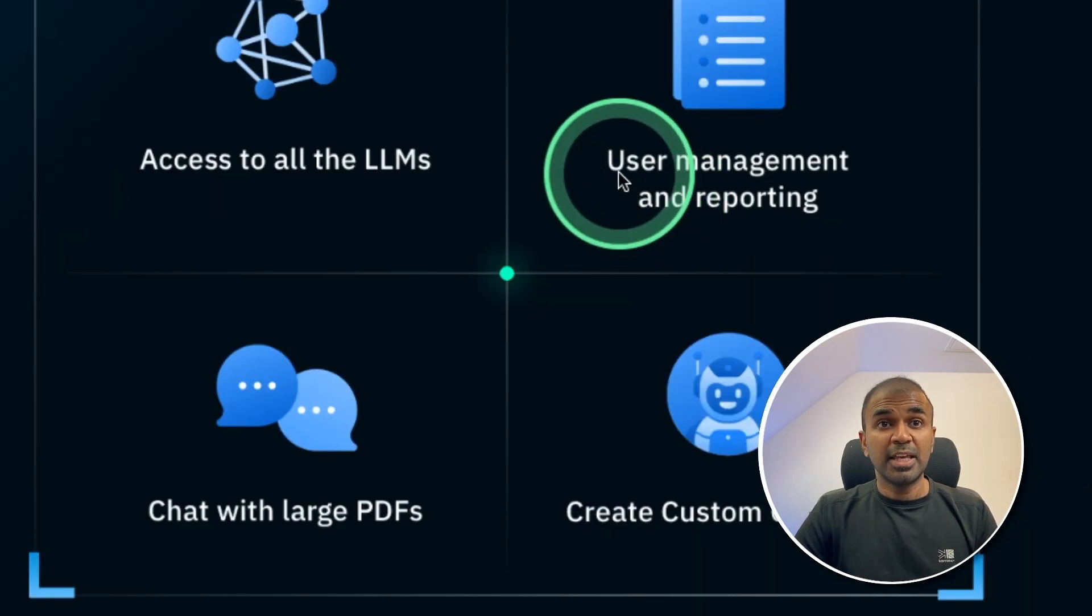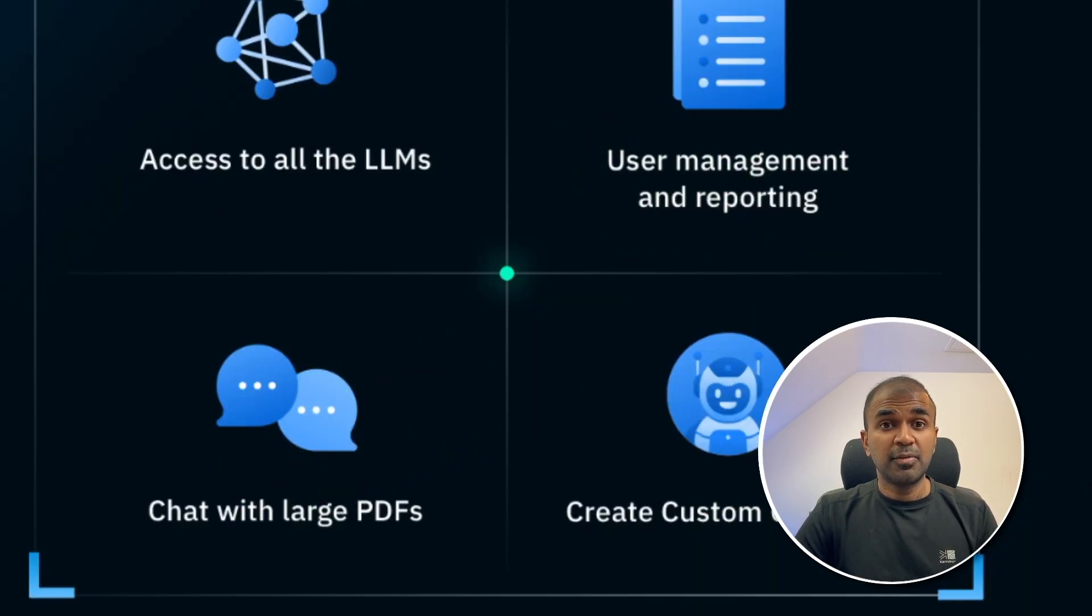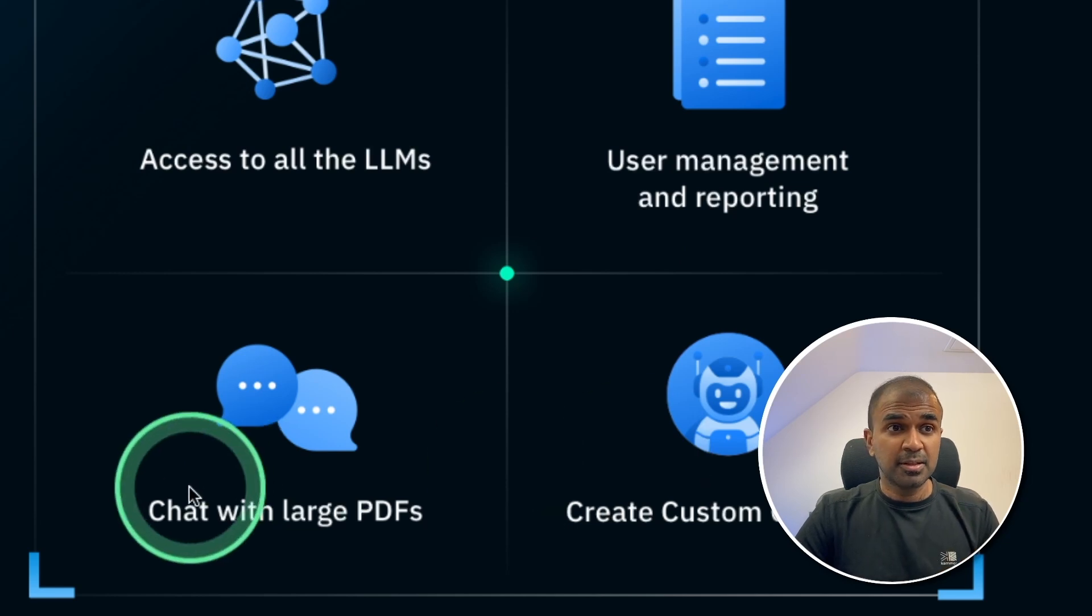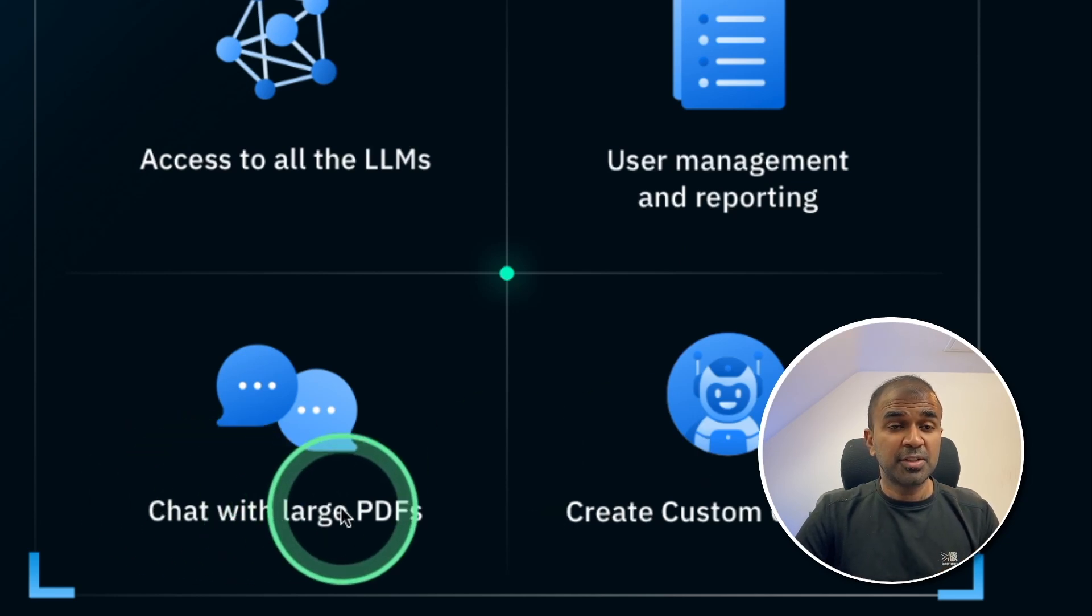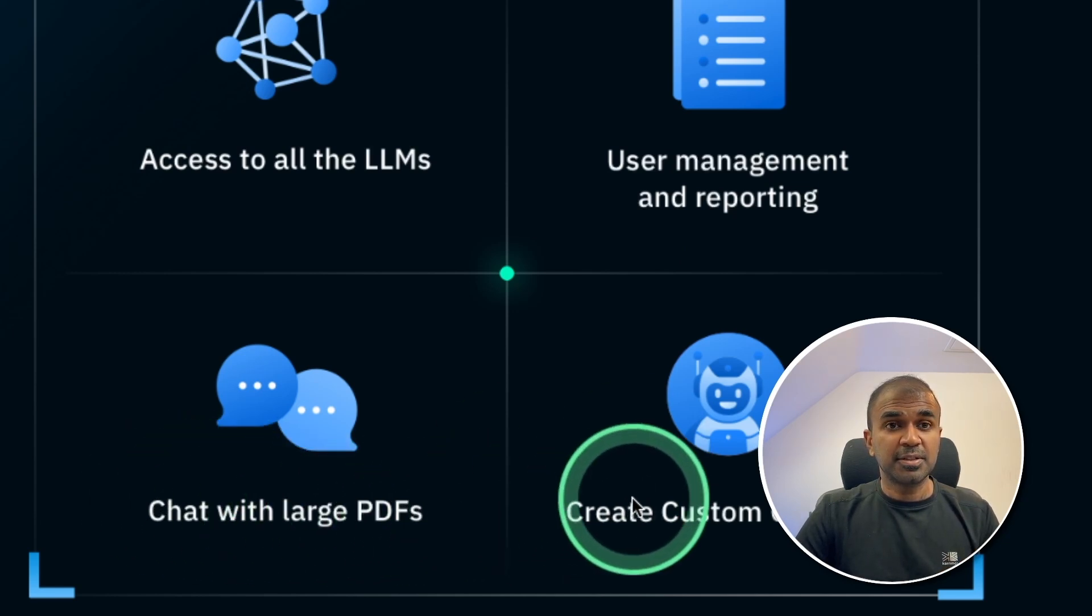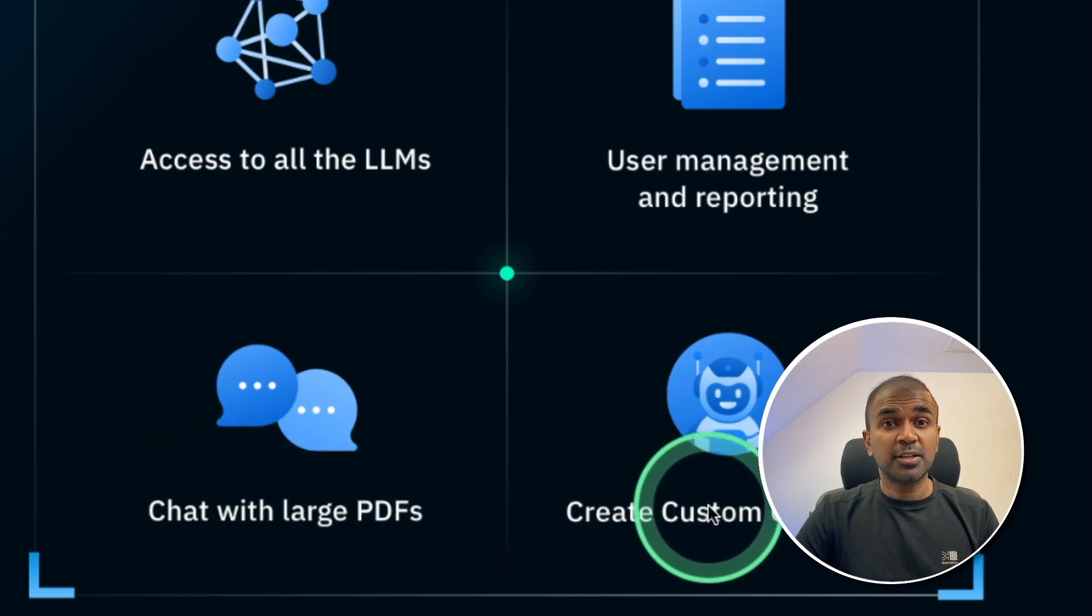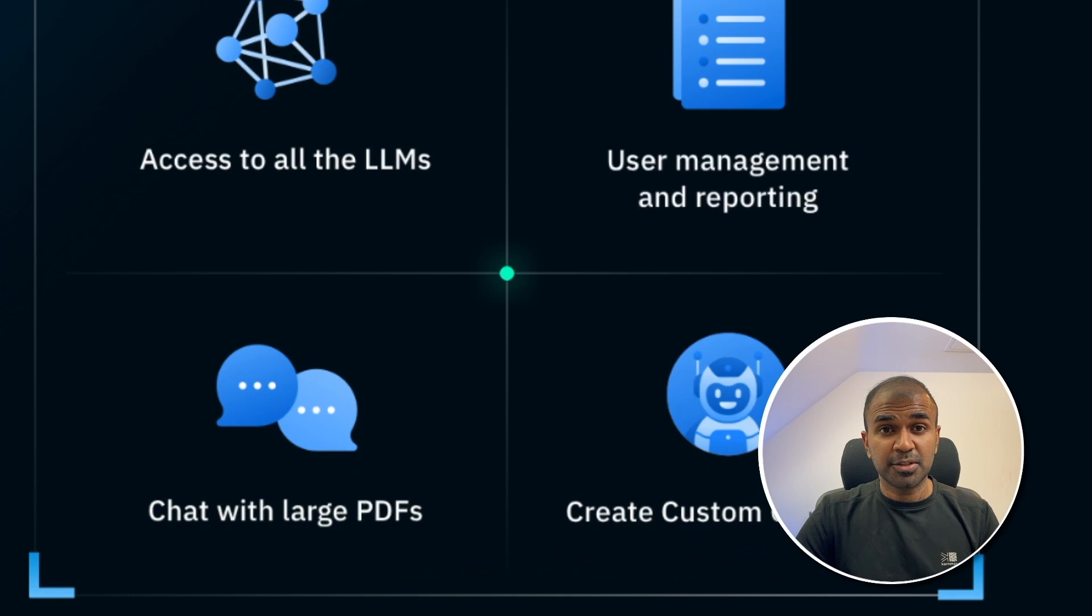You have user management and reporting where you are able to invite your team members. You are able to chat with large PDFs. You can create custom chatbots.